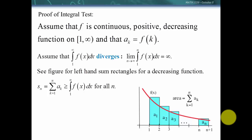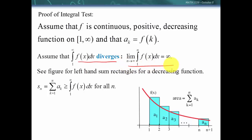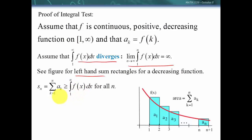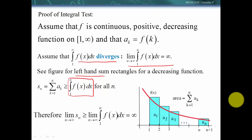Now the other case: if the integral diverges, it means the integral equals infinity. In this case we draw left-hand sum rectangles. Because the function is decreasing, the left-hand rectangles are greater than or equal to the values of the continuous function. So the partial sums are greater than or equal to the integral, which goes to infinity — and therefore the partial sums diverge, and the series diverges.